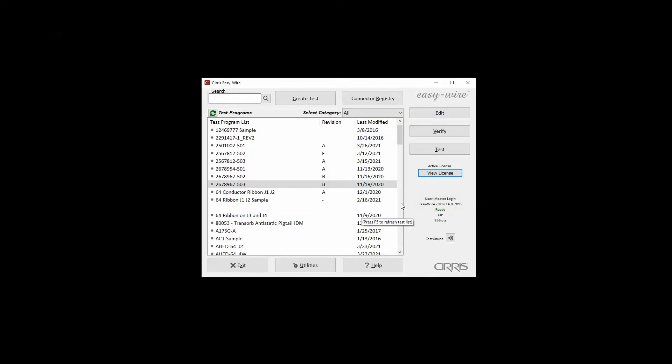Once the license has been activated, the license information window can be accessed by clicking View License on the main menu.